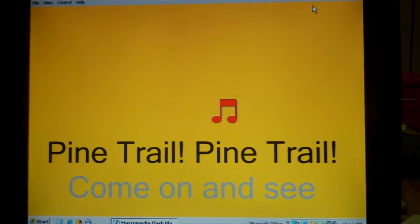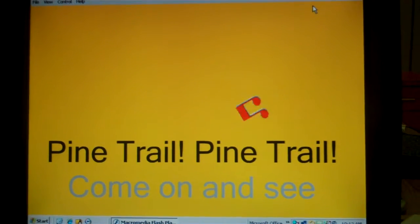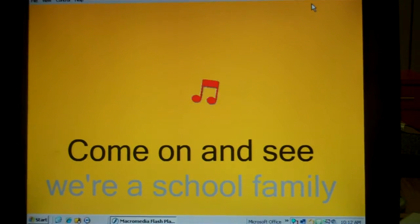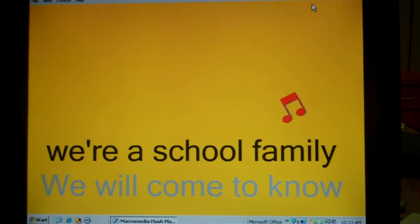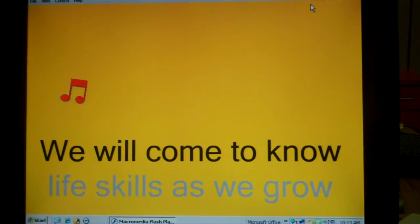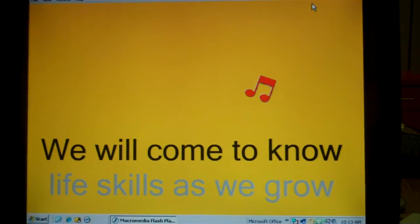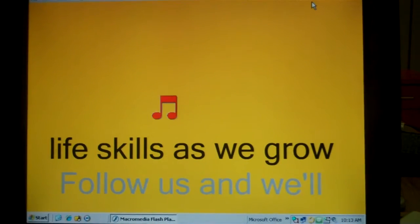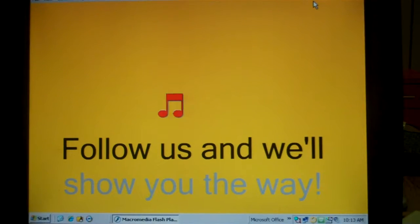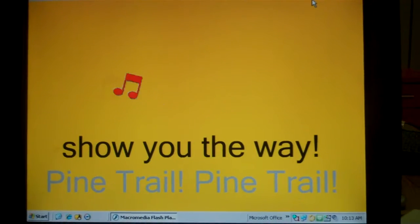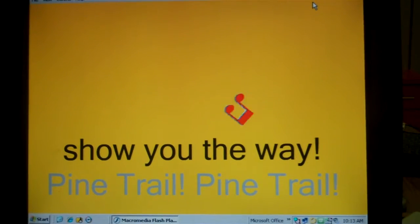Pine Trail, Pine Trail, come on and see, we're a school family. We will come to know our skills as we grow. Follow us and we'll show you the way.